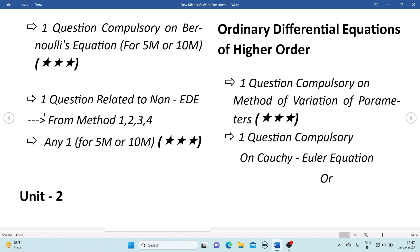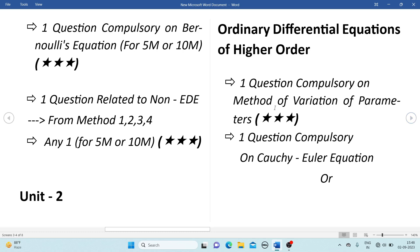Back to Unit 2 — we also have homogeneous equations and non-homogeneous terms of the type e^(ax), sin(ax), cos(ax), polynomials in ax, e^(ax) into v(x), and x into v(x). There are many combinations of questions, so prepare all those well. Be especially perfect with variation of parameters and Legendre's equation.